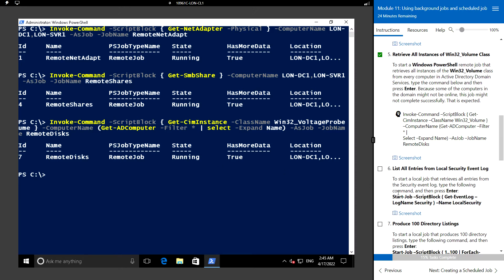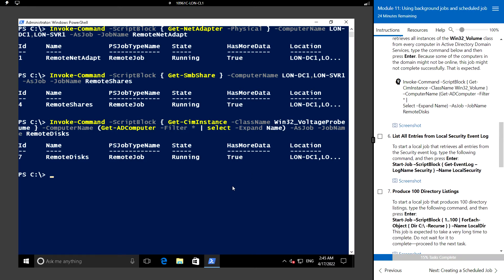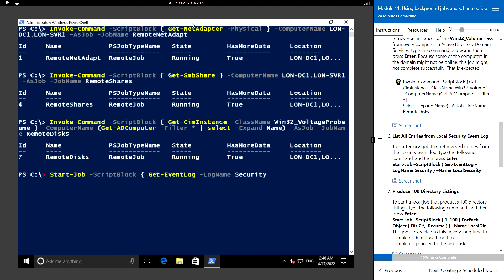Next, we'll list all entries from the local security event log. To start the local job that will receive all entries from the security event log, we use the following command: Start-Job with a script block containing Get-EventLog with the log name Security, and we name this job 'LocalSecurity'.